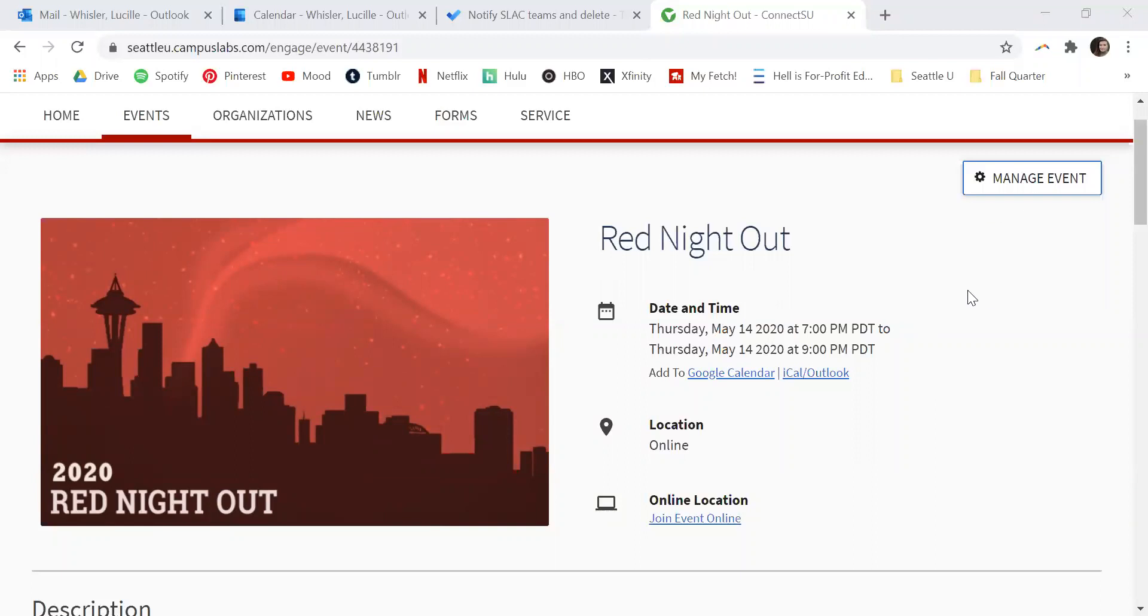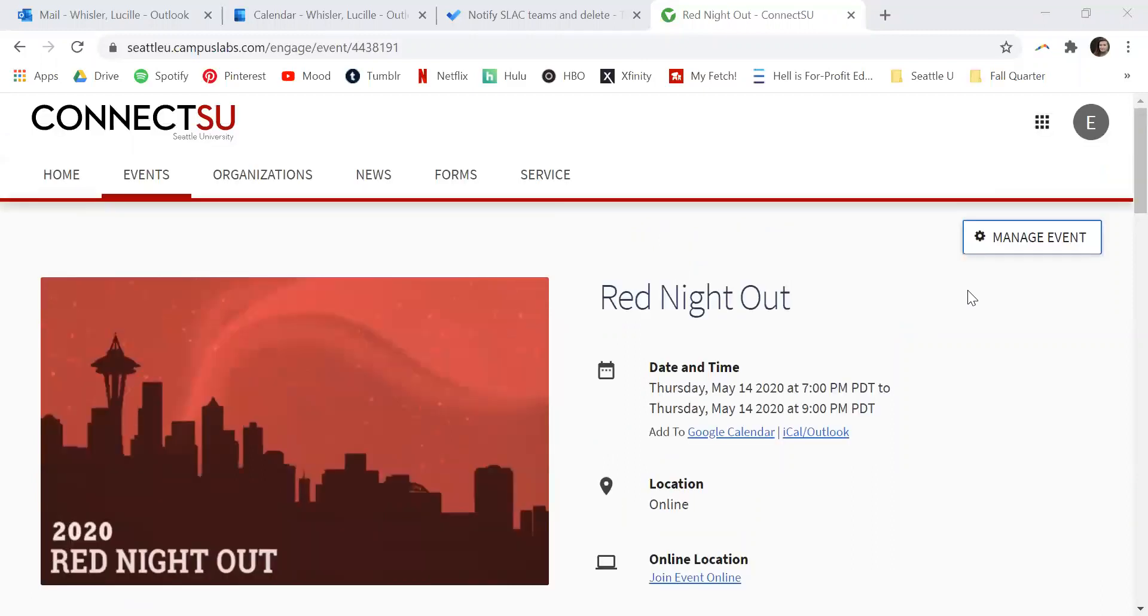You can access this URL before or after your event. So you've set up your event page on ConnectSU, and you're ready to share out your event-specific URL.